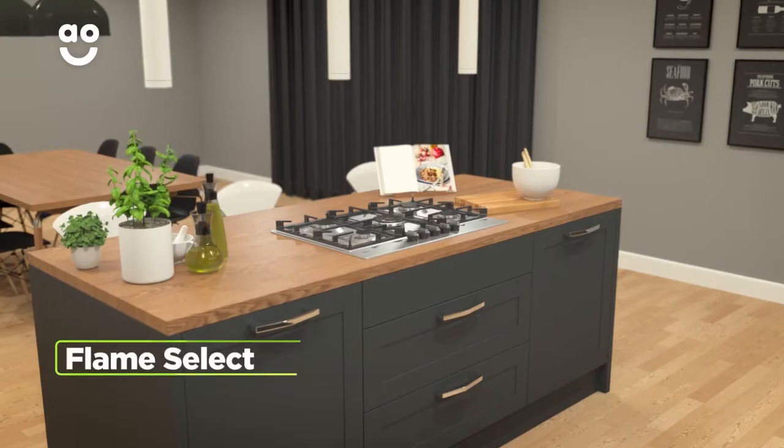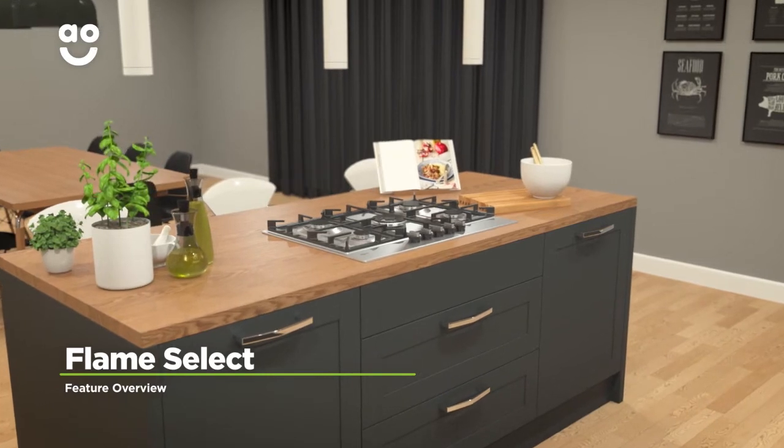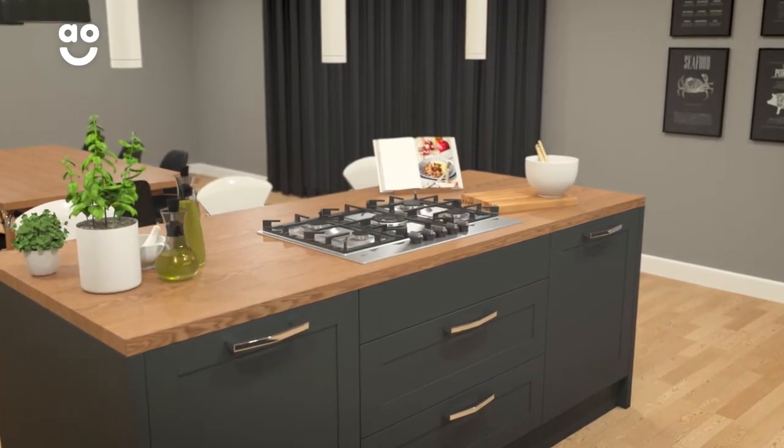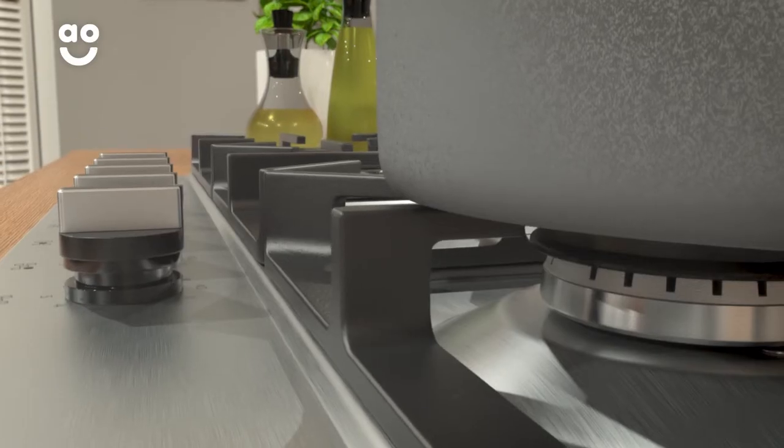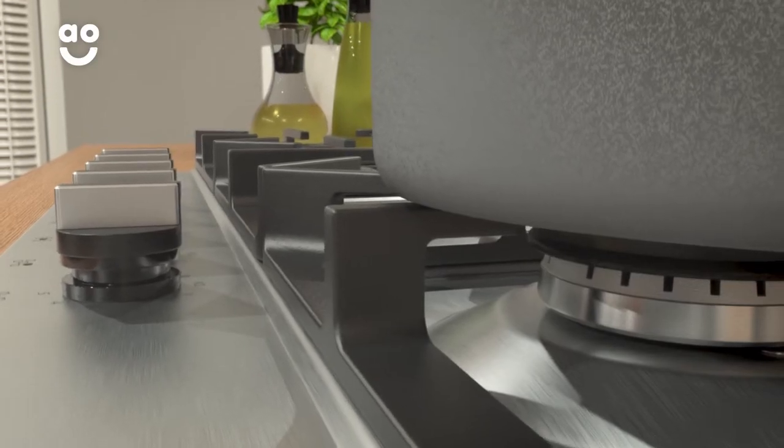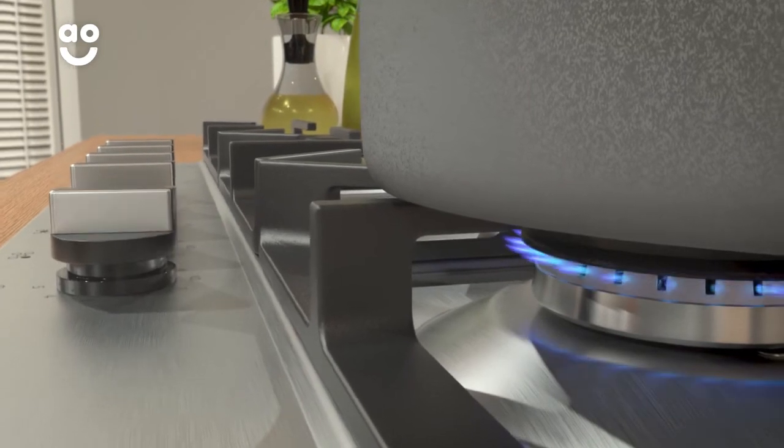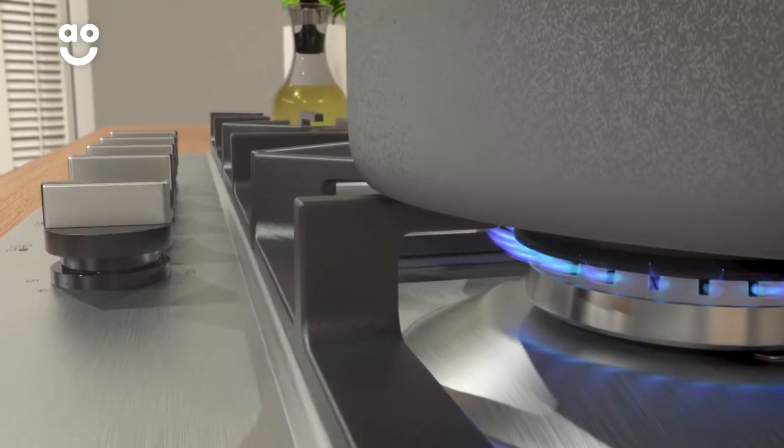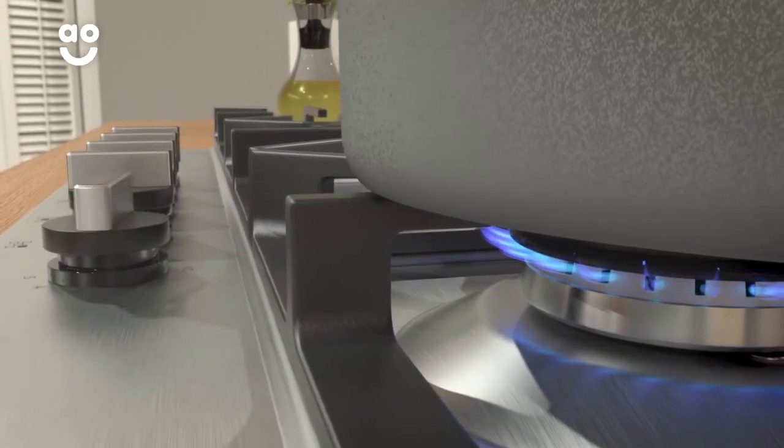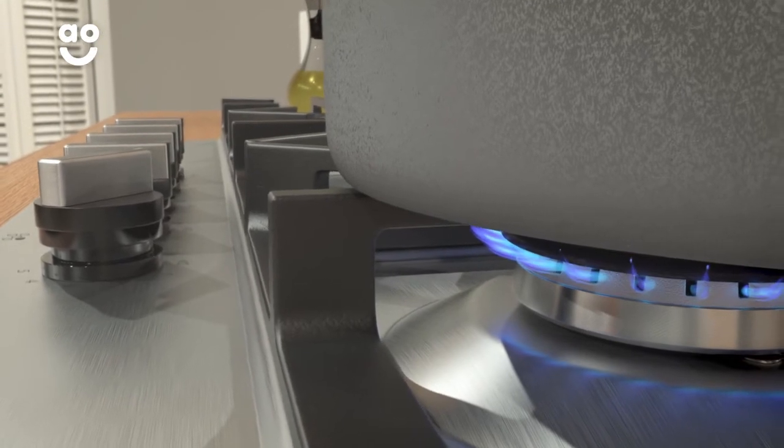The amazing Flame Select feature lets you adjust the heat on the hob to specific levels. The power settings range from zero to nine, so your food can go from a simmer to sizzling in no time. All you have to do is turn the dial to select the level you want.